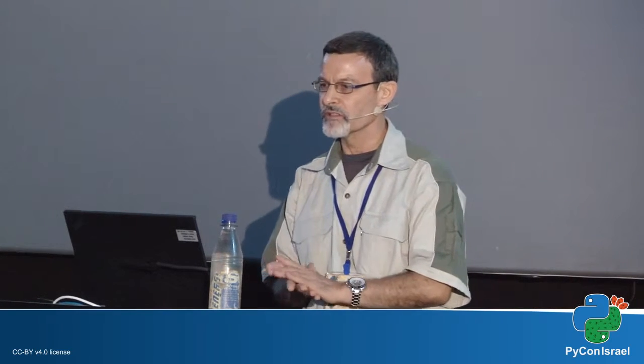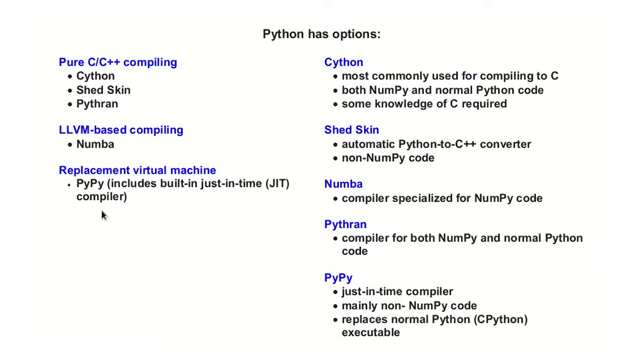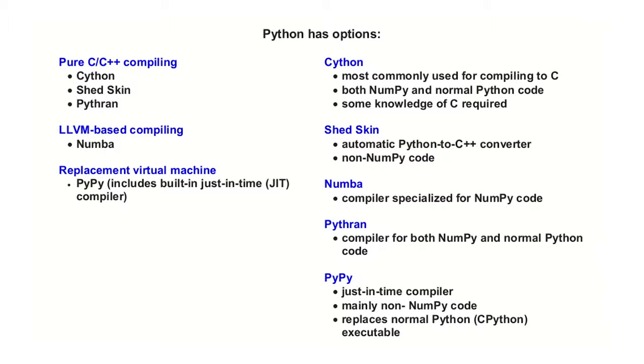I won't talk of all the options Python ecosystem has. I'll concentrate on these five technologies. We can have compilations that goes to C or C++, and these are the tools: Cython, Shedskin, and Python. There are tools like Numba, which I think in the morning the first lecture talked about, and they use LLVM instead. And then the PyPy, which actually replaces the virtual machine, the Python virtual machine.